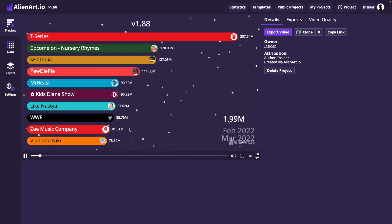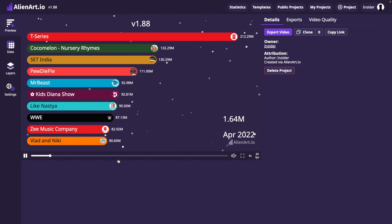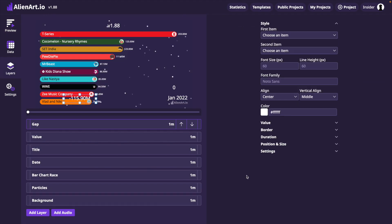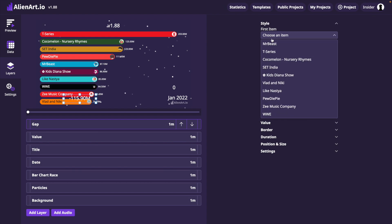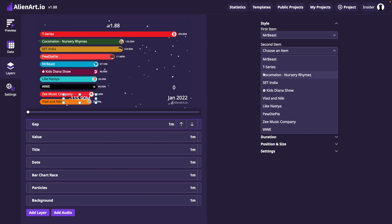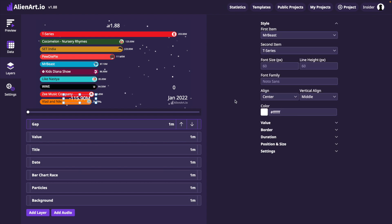What if you also want to show the gap between MrBeast and the T-Series? For that purpose, we have the gap layer. When added to the project, it shows the difference between two items selected from its options.